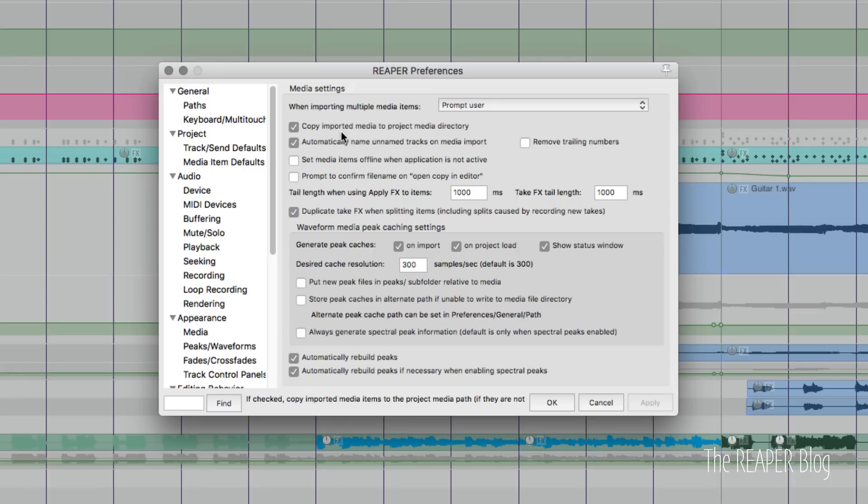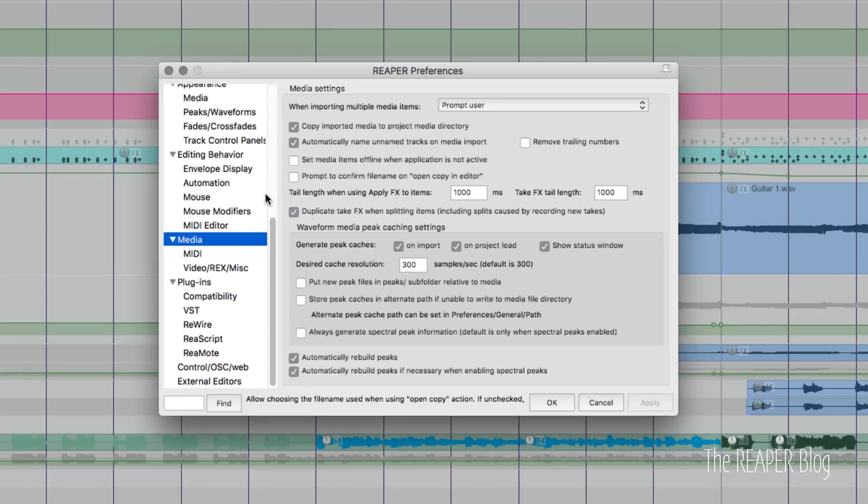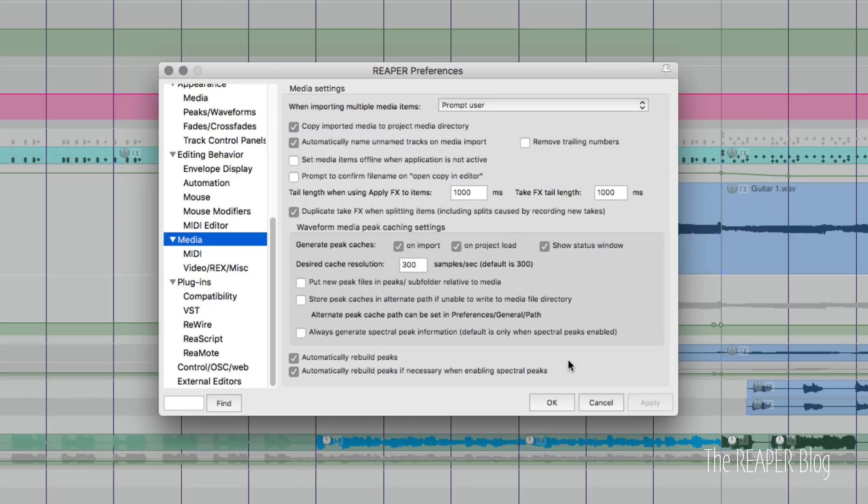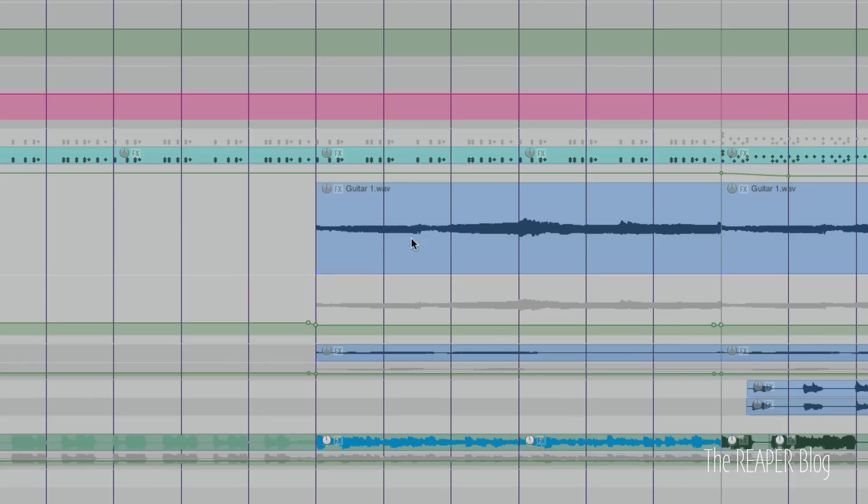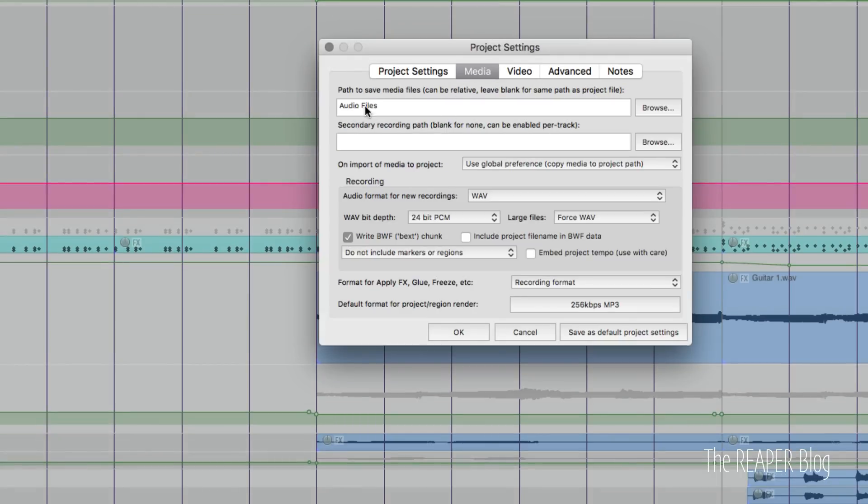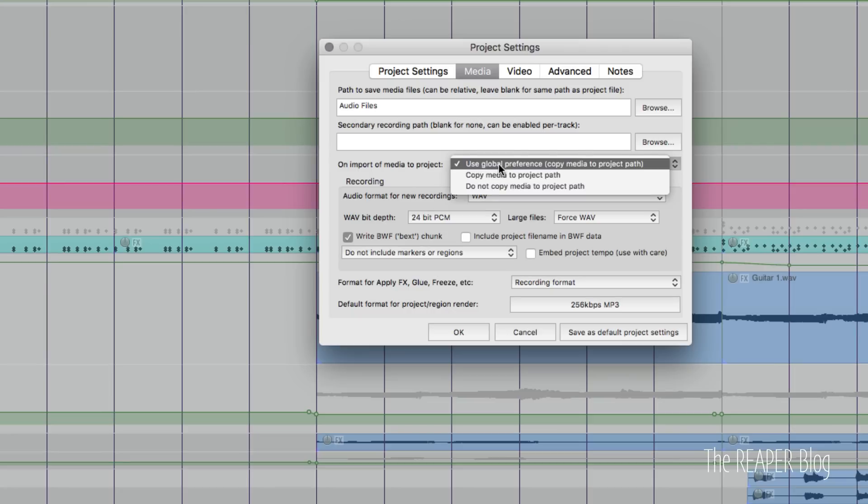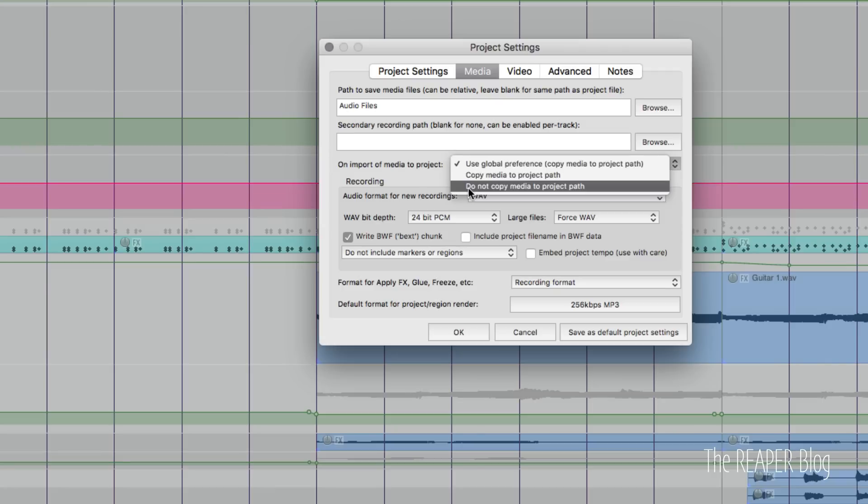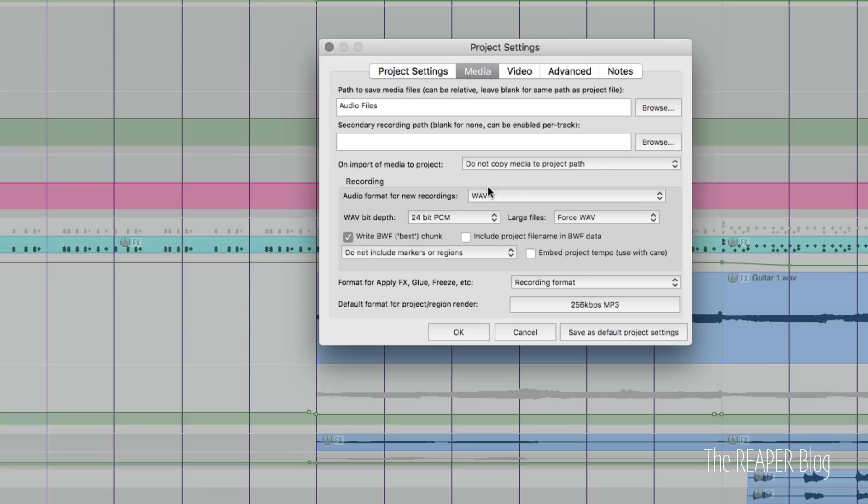In Reaper's preferences on the media page, we have this option, copy imported media to project media directory. I like to have that on by default. In most situations, that's what you want to use to help you manage your project. Anything you import will be copied to your project folder. And the project folder is this folder that you set up in the media tab of project settings. But here's a new thing. On imported media, there's this option to override the default settings in preferences. So now this is both a global setting or a per project overridden option. So we can have this set to do not copy media to project path. There are some situations for this where you want to manage your media in certain folders outside of Reaper.